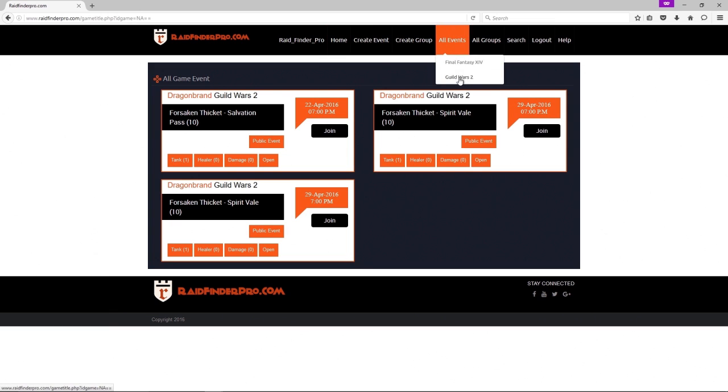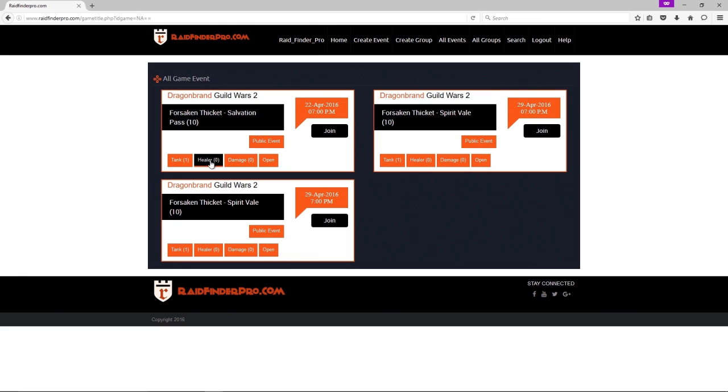Sign up for an event. Here we go, here's one. See, there's no healer signed up for this yet. Wait for it. Boom, now one healer has signed up.